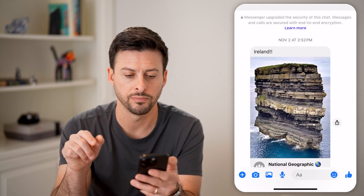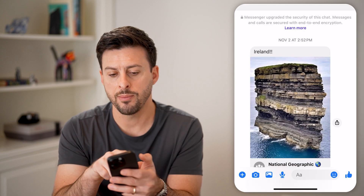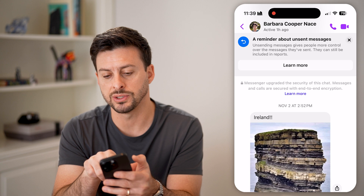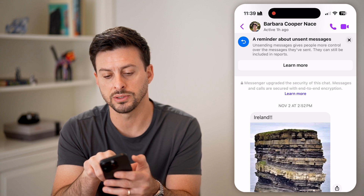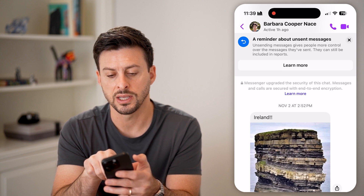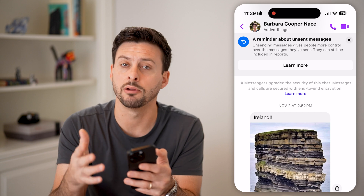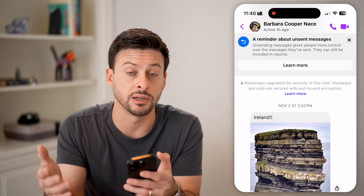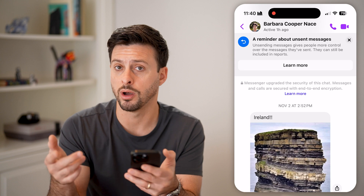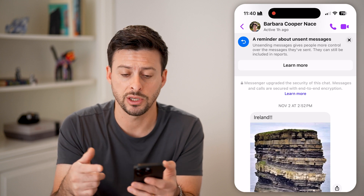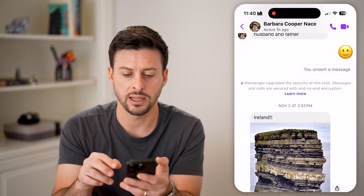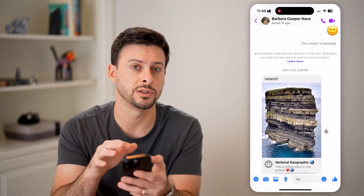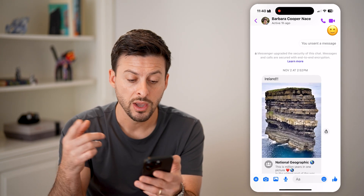So let's say unsend for everyone. It says here as a reminder: unsending messages gives people more control over the messages they've sent. They can still be included in reports if that specific person downloads their data and has a report on this conversation. Let's hit X out of here — and just like that, it says you unsent this message and they won't be able to see it.